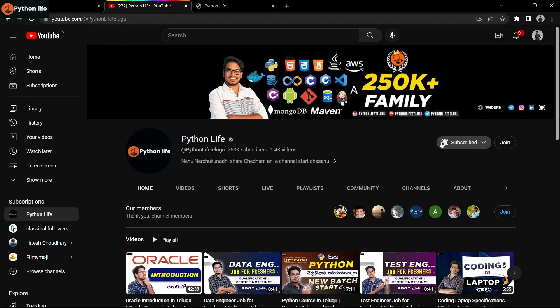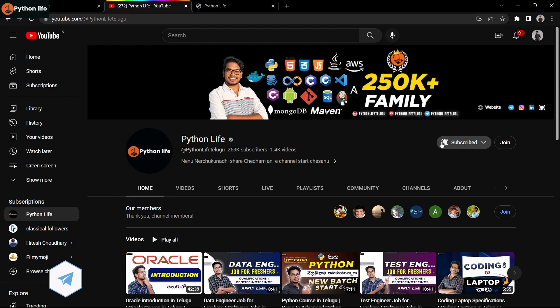Hello guys, welcome to Python Life YouTube channel. If you're visiting the channel for the first time, please subscribe. We share software courses, videos, and job opportunities to help improve your skills.